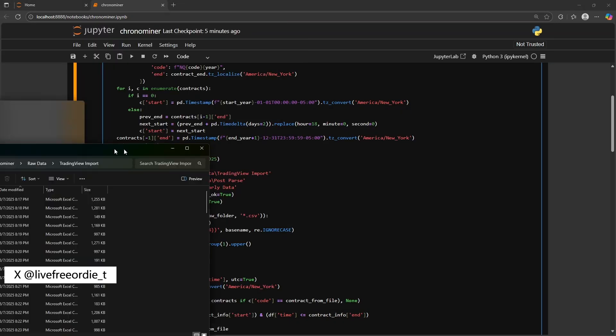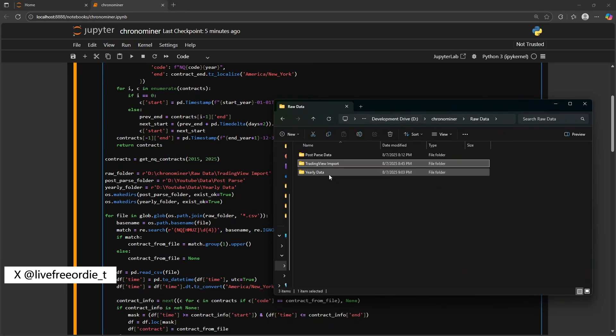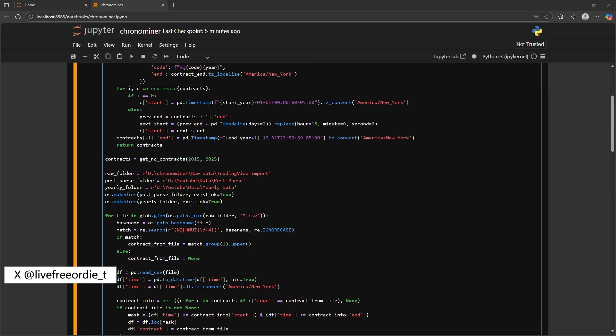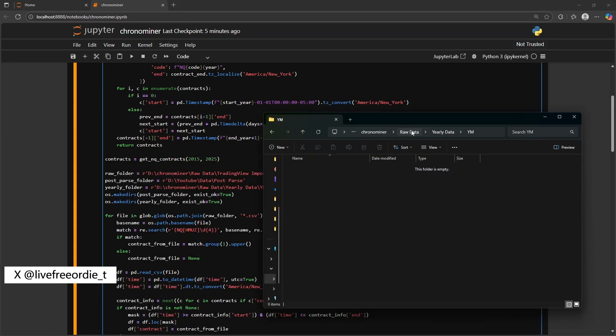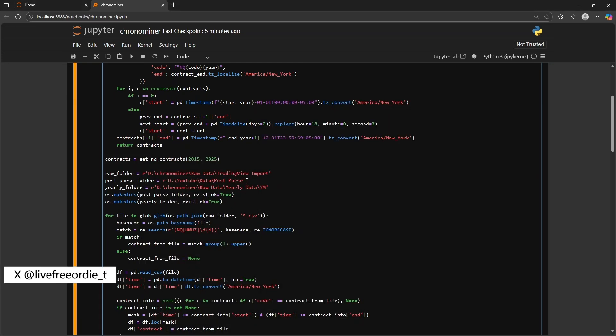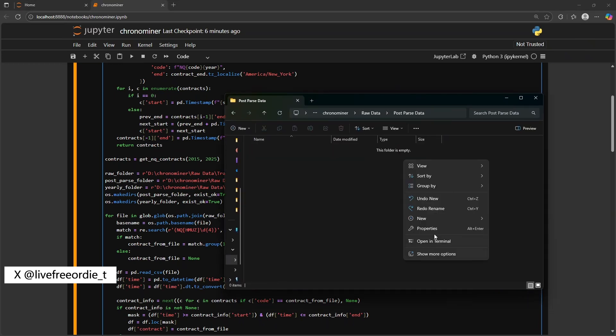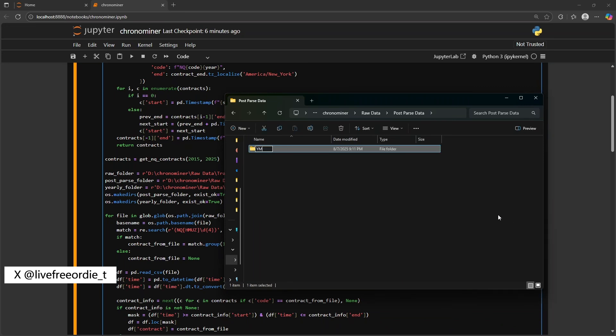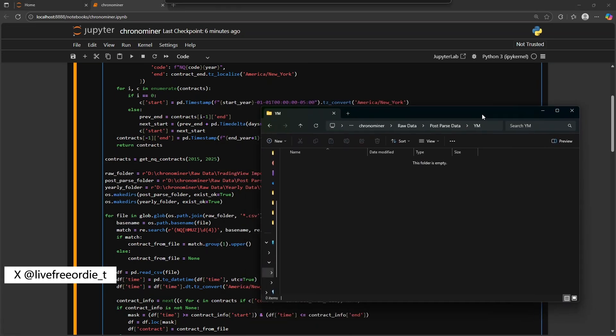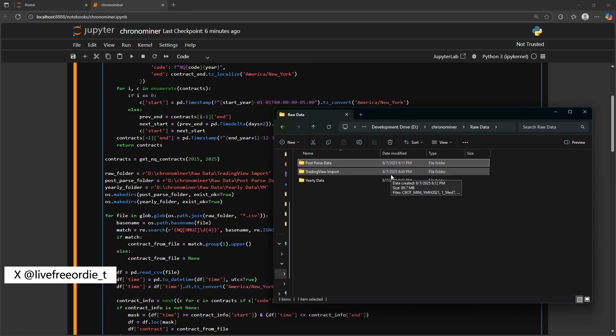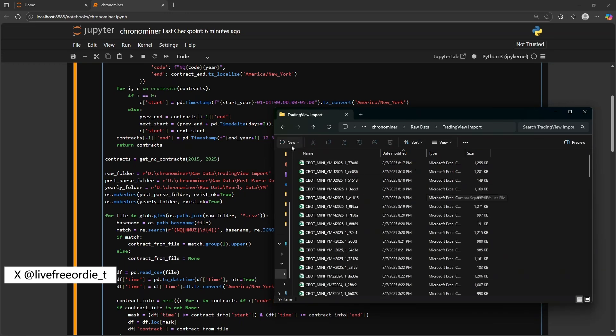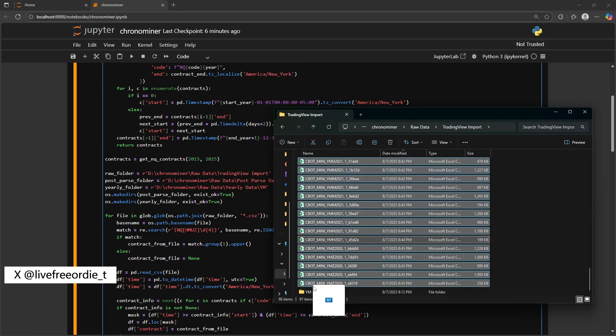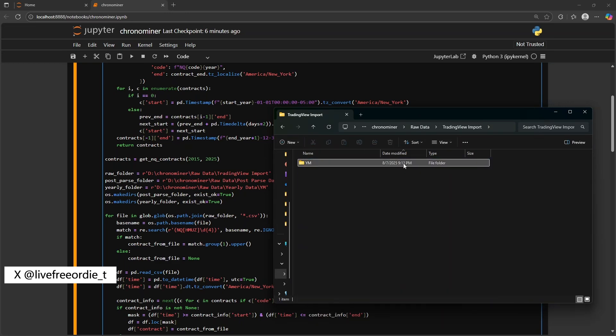So I made a mistake here and forgot to create YM subdirectories in both the post parsed data and trading view import folders. This is mostly for consistency. So I'm quickly creating those YM subdirectory folders and moving the data into the correct location while updating my paths. Once your folders are set up and paths updated, the next step is to update the script to match the ticker you're working with.